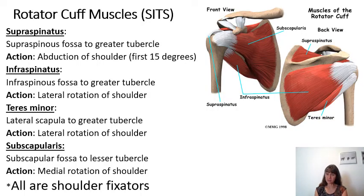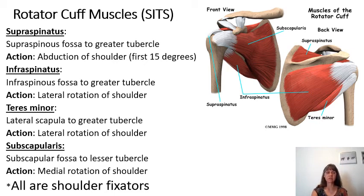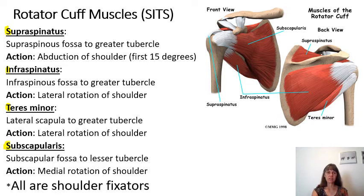Supraspinatus is one of four rotator cuff muscles. The rotator cuff muscles include supraspinatus, infraspinatus, teres minor, and subscapularis. If we take the first four letters of these muscles, we get the acronym SITS: Supraspinatus, Infraspinatus, Teres minor, and Subscapularis. Make sure you remember it's teres minor.